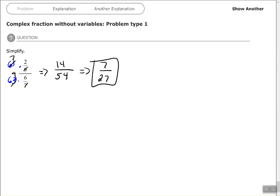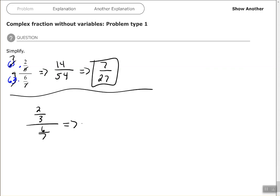Now, the other way that you can do this is to use your division of fraction rule and rewrite this in multiplication, form of multiplication, 2/3 times the reciprocal of that bottom fraction, 7/6.